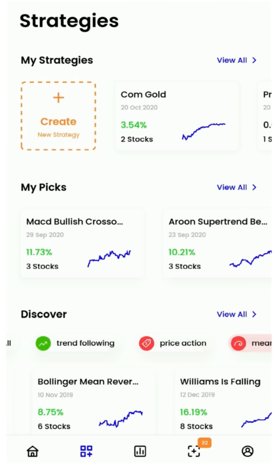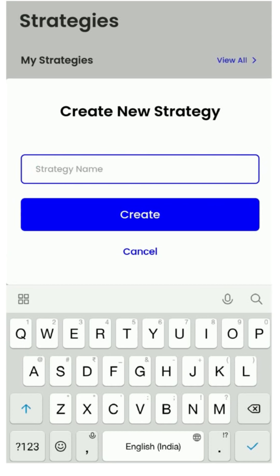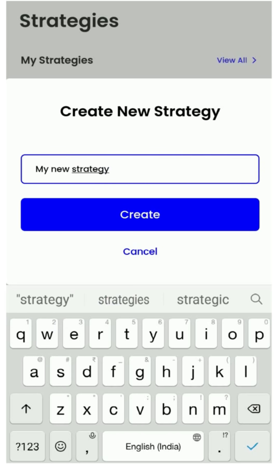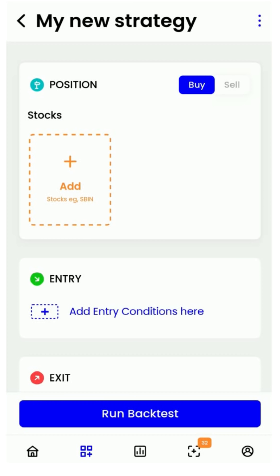Let us now look at the create feature. Let's give our strategy a name to begin with. This is the all-new strategy builder by Streak, and creating strategies was never made simpler — it is 10 times easier with this new builder. Let's begin by choosing a position, which is just a toggle switch between buy and sell.